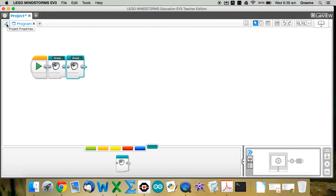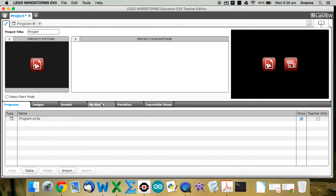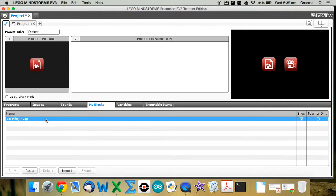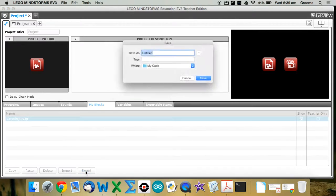At the top left-hand corner here, there's a little spanner icon. That's called Project Properties. So if you click on that, you'll get this screen. And under this screen, we are interested in the tab that says MyBlocks. And then we click on this guy, greeting.ev3p. That's the block you just made. And then go down the bottom and hit Export.